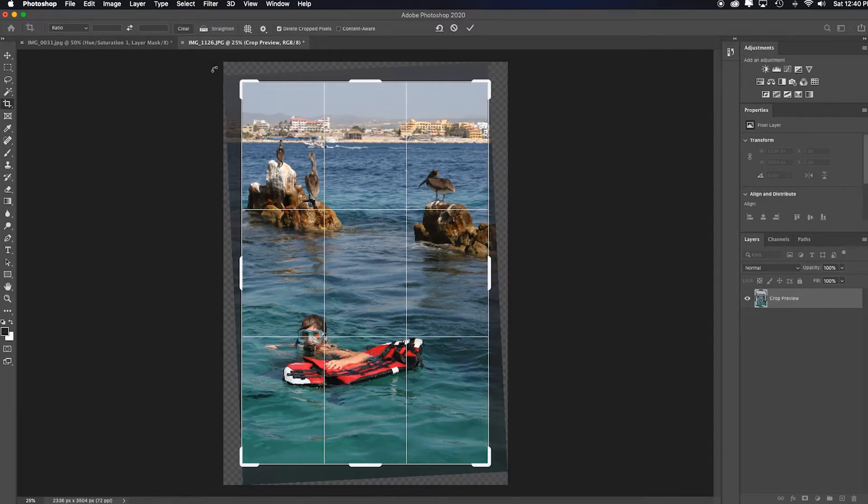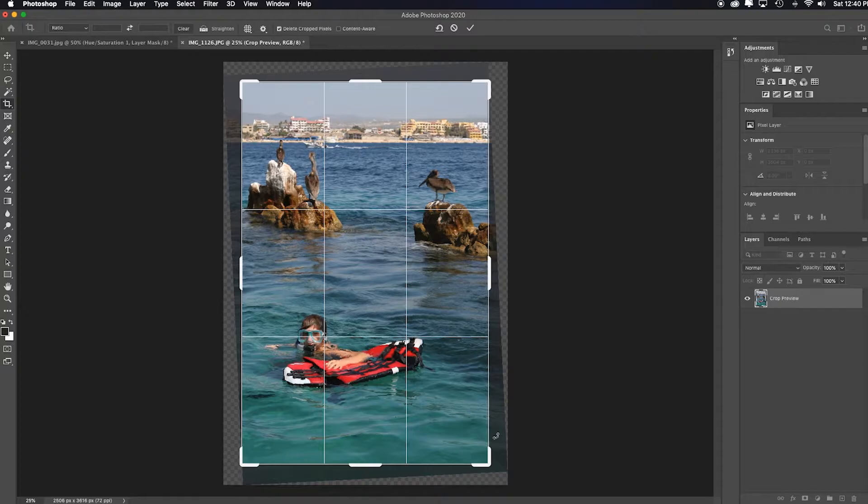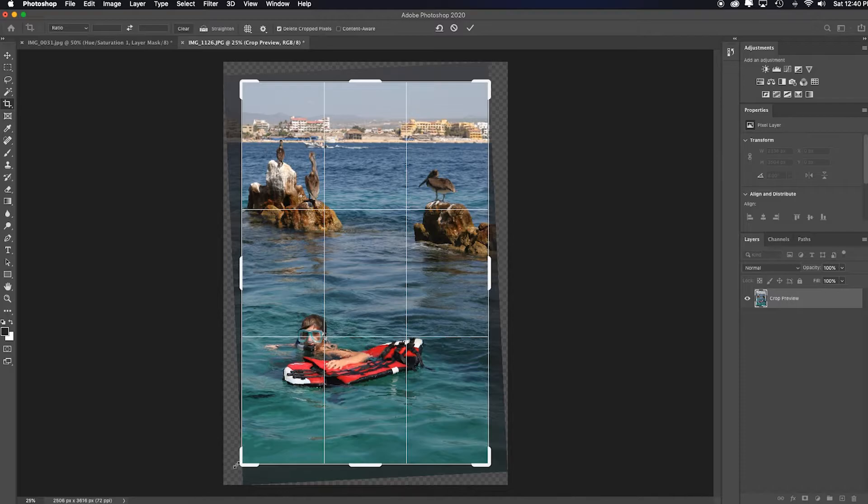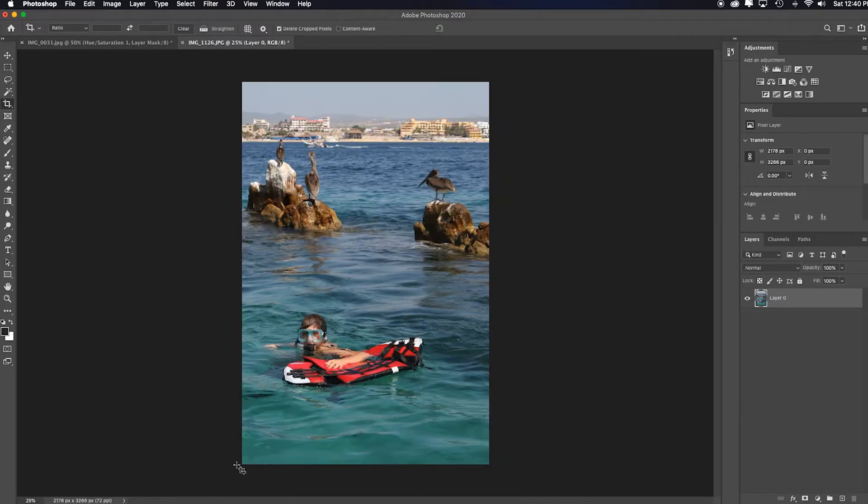When I let go, it's actually pre-cropped it for me because it's making the assumption you probably don't want those extra transparent pixel areas, which I don't. So I'm going to hit OK and boom. I already have a perfectly straight image.